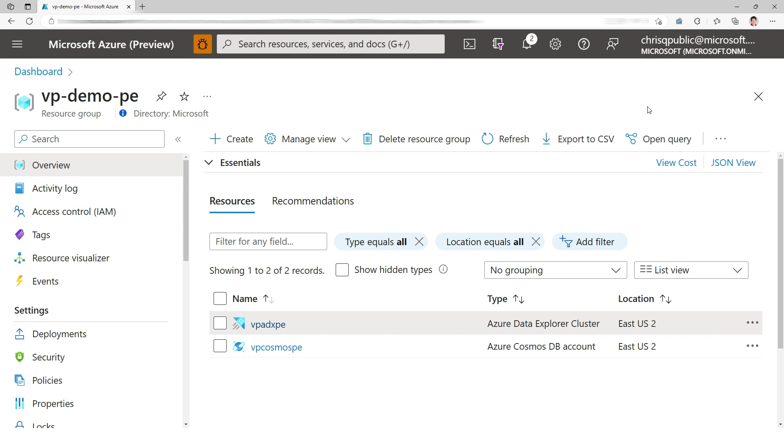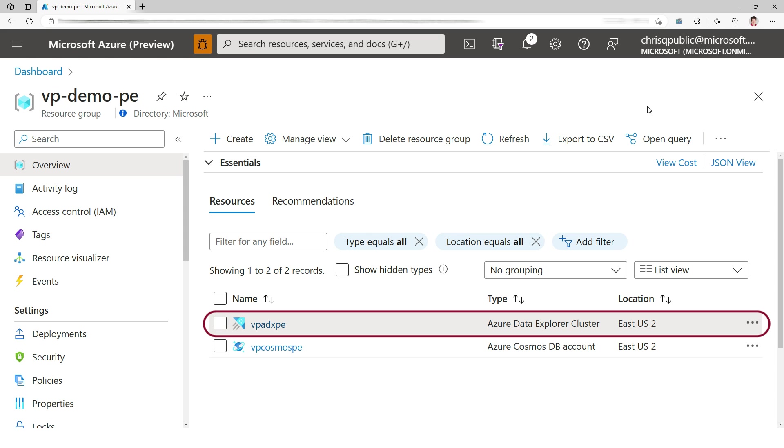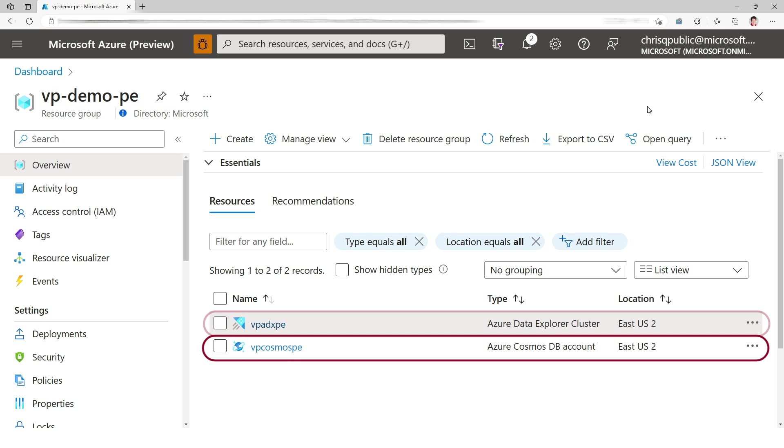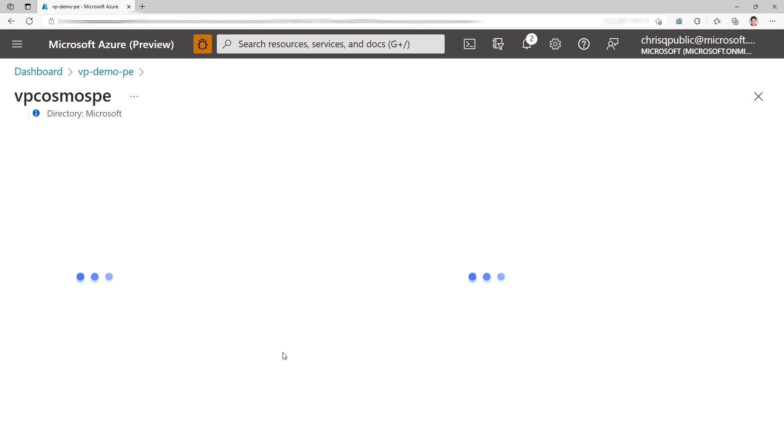For starters, let's look at this resource group. I have an Azure Data Explorer cluster and an Azure Cosmos DB account. Now let's go to Cosmos DB.